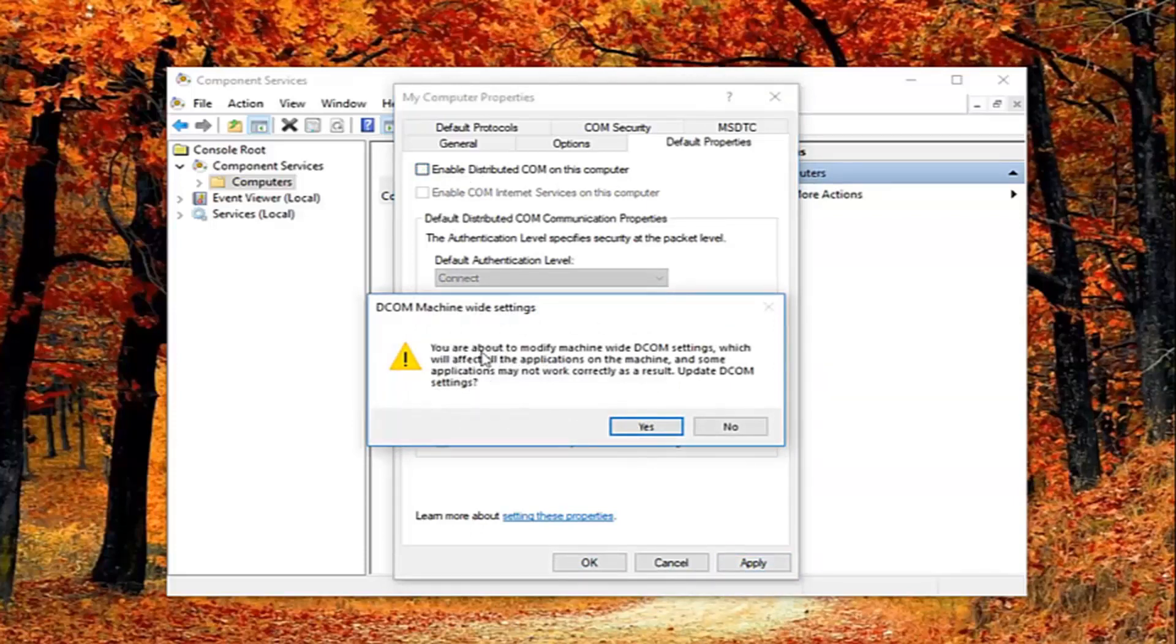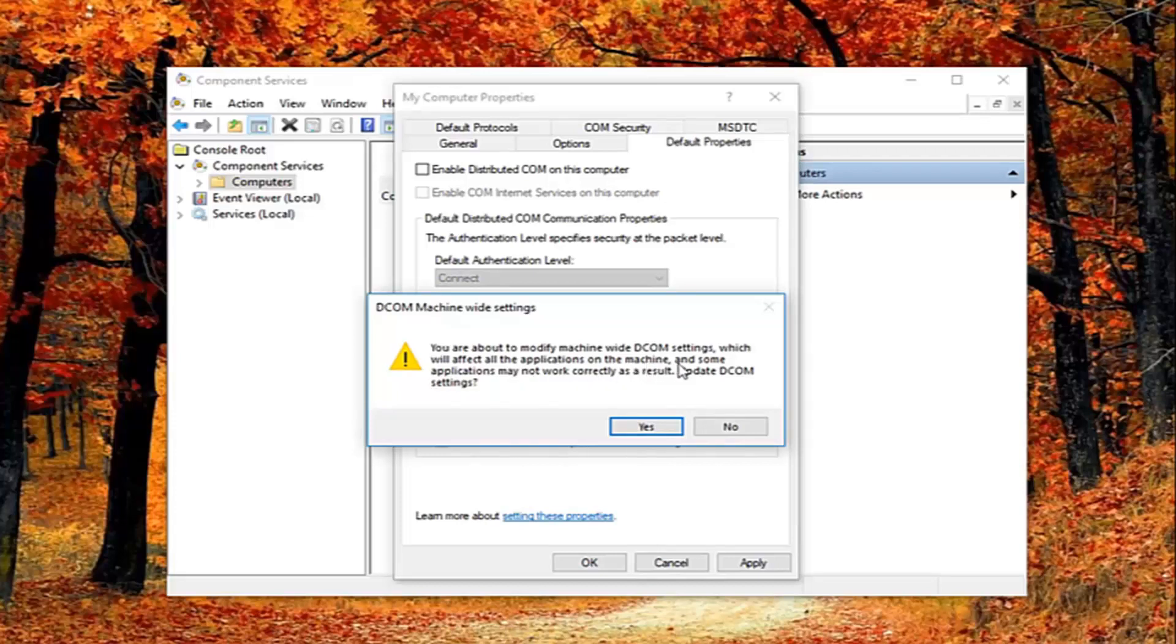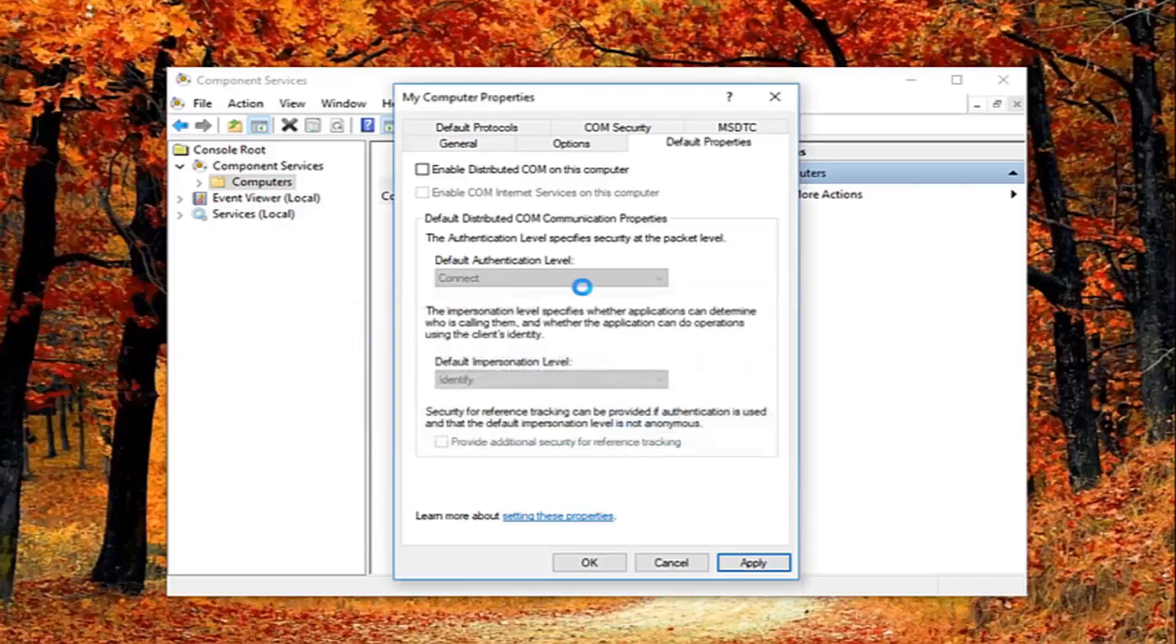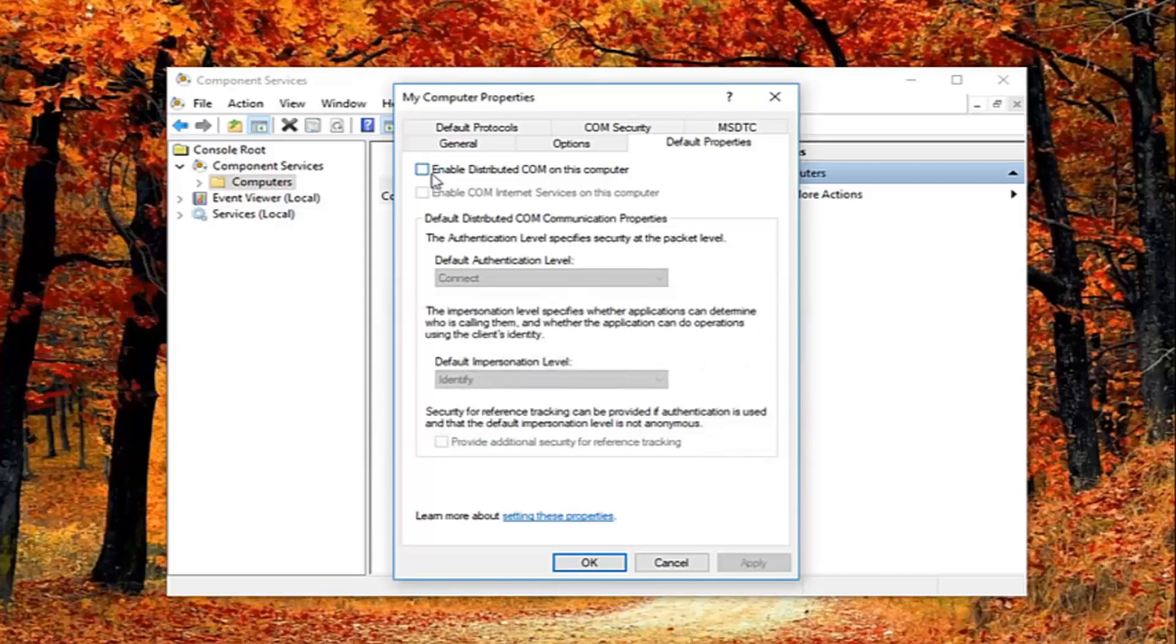You might get a notice here saying about the modify machine-wide DCOM settings which will affect all the applications on this machine. Some applications may not work correctly as a result. Update DCOM settings. I'm going to left click on yes. Feel free to check mark inside this box again if you want to re-enable it. Again, you can see why this is the last thing I did in this tutorial.